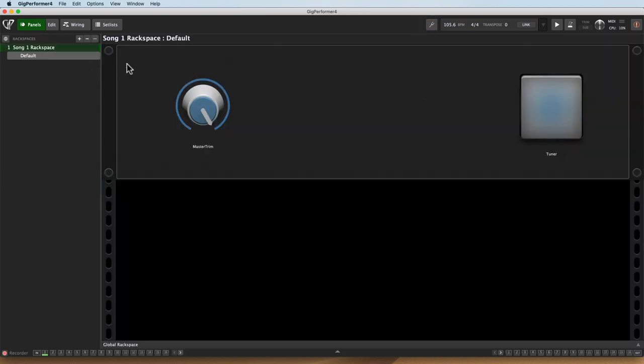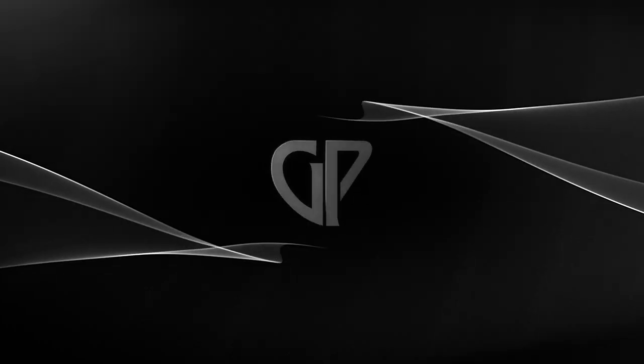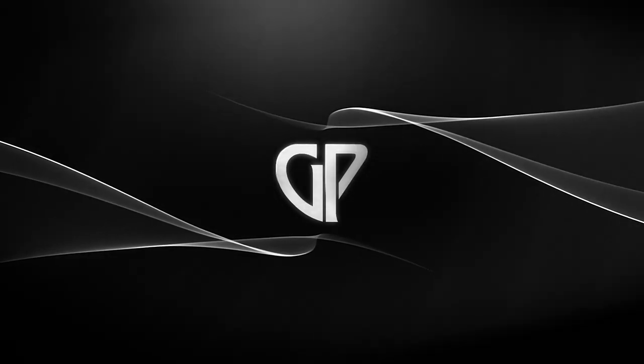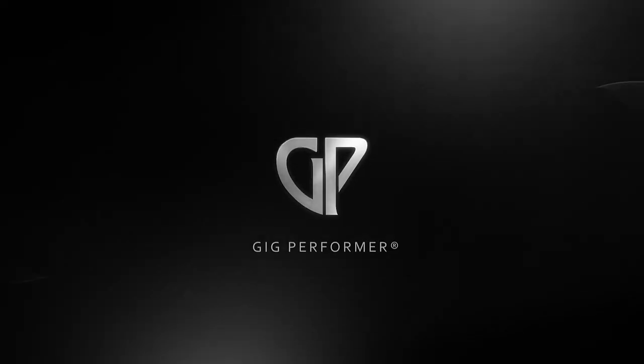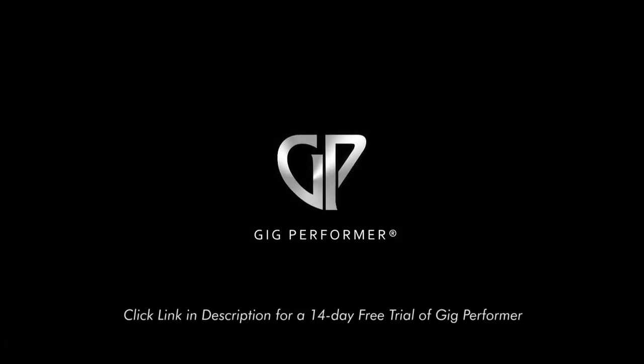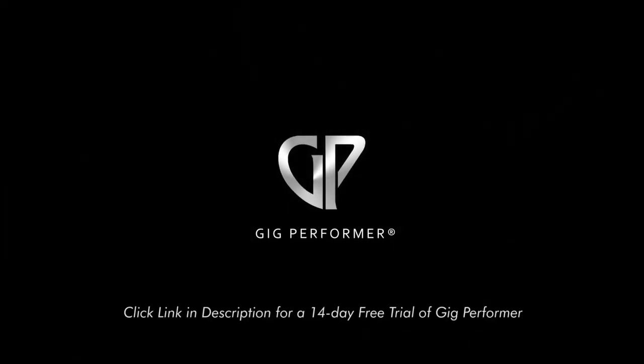So that System Actions plugin is going to give you access to a lot of global things, a lot of things that are going to help your programming and make using Gig Performer just a lot more convenient. Thank you.